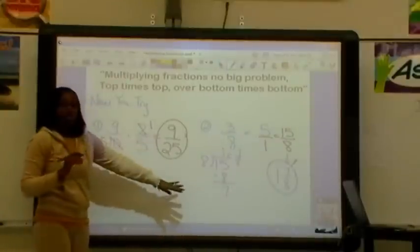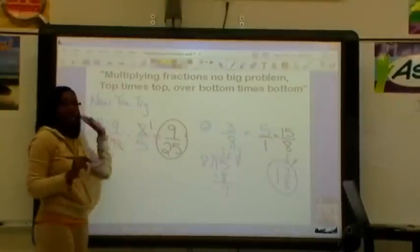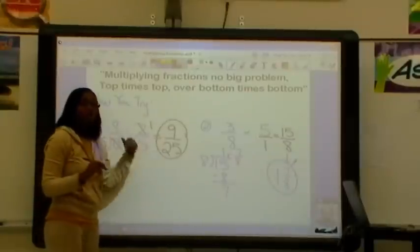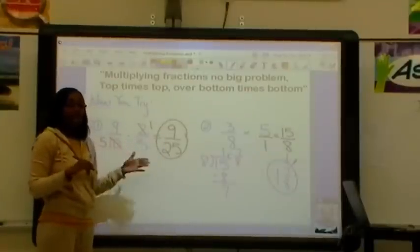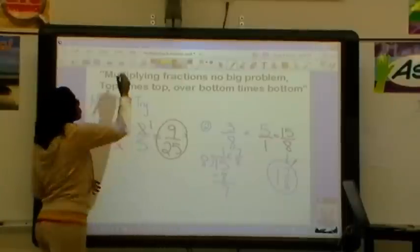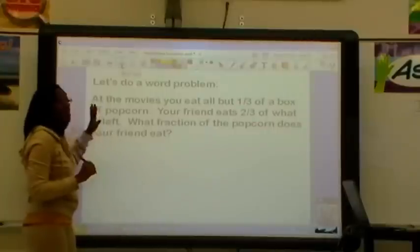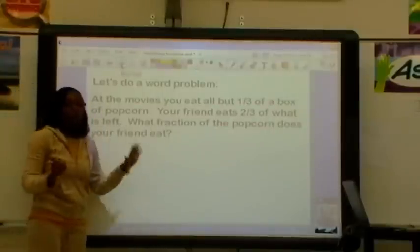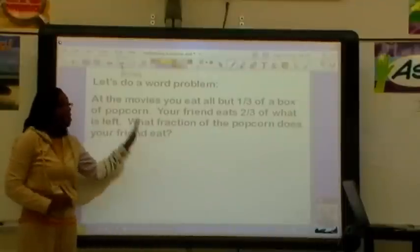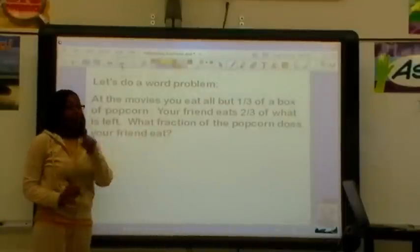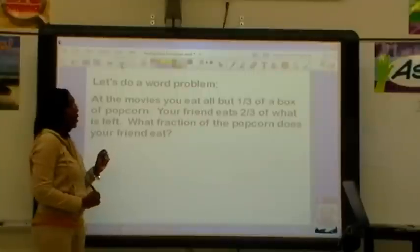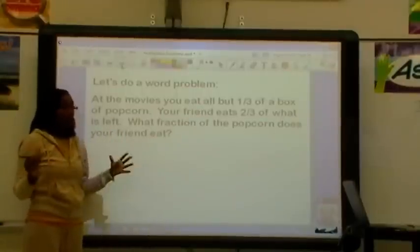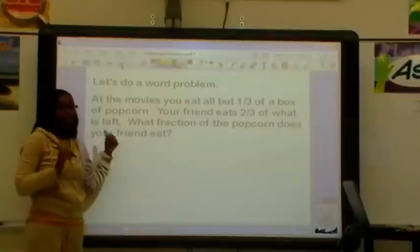Hopefully you got both of these correct. If you did, go ahead and move on to the next part of this video. If you didn't, I suggest you go back, look at some examples again, and then try it over. Now we're going to do a word problem. I want you to try it on your own — make sure you're underlining the question, looking for your data, and finding that clue word. Pause the video, try it on your own, and when you're done, come back and check it.